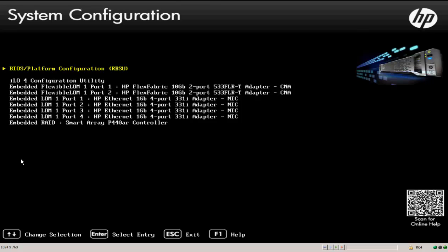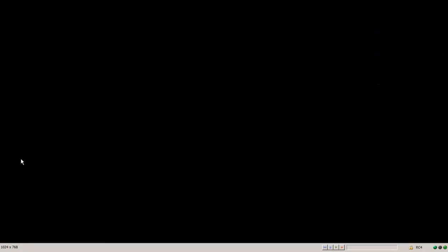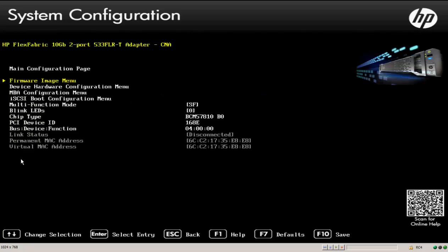In the case of N-PAR or NIC partitioning, we want to set that on the 533 FLRT. So I'm going to go down here and select one of the ports for the 533 adapter. Now we can do this from either port, but I'll go ahead and select port one.